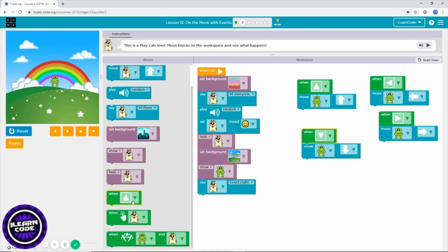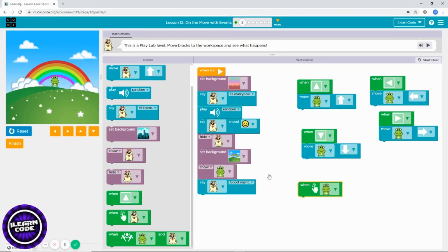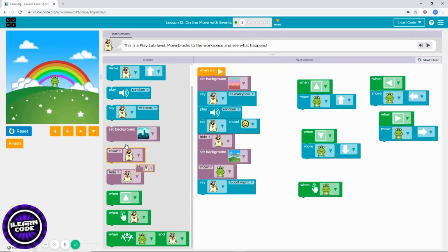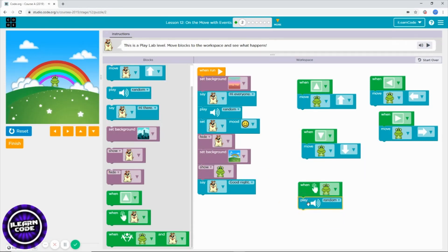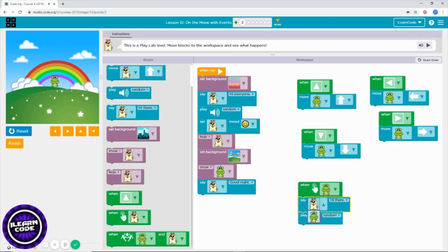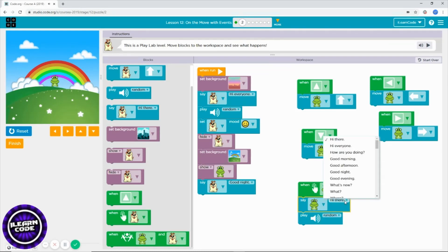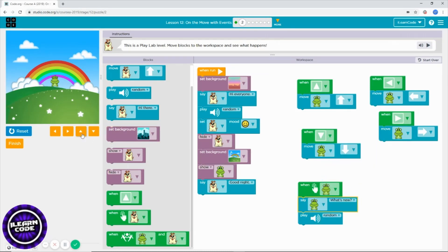You can also choose: when I press or click this character, what do you want to do? You can hide it, say something, or play something. Let's choose the right character and have it say 'Hi there, what's new?' Let's see.